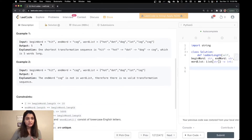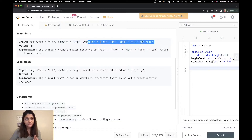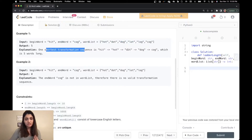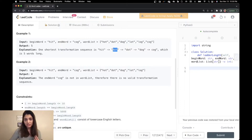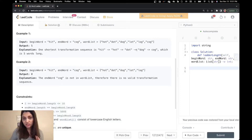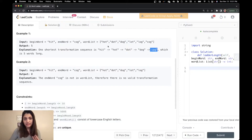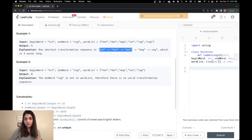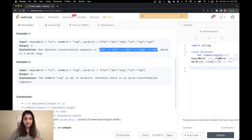In Example 1, the begin word is 'hit', the end word is 'cog', and we have a word list. The shortest transformation would be: start with 'hit', change 'i' to 'o' to get 'hot', change 'h' to 'd' to get 'dot', change 't' to 'g' to get 'dog', then change 'd' to 'c' to get 'cog', which is our end word. Counting the words in the sequence: one, two, three, four, five — so the answer is five.